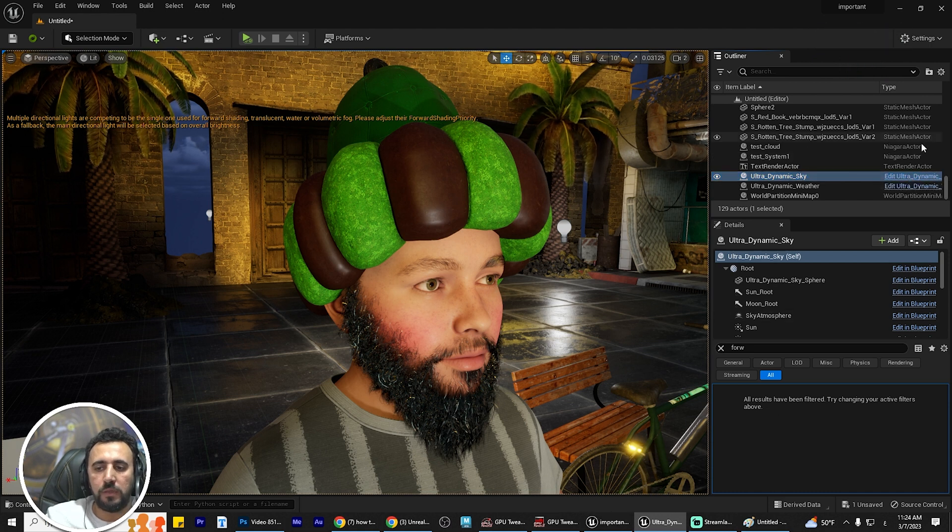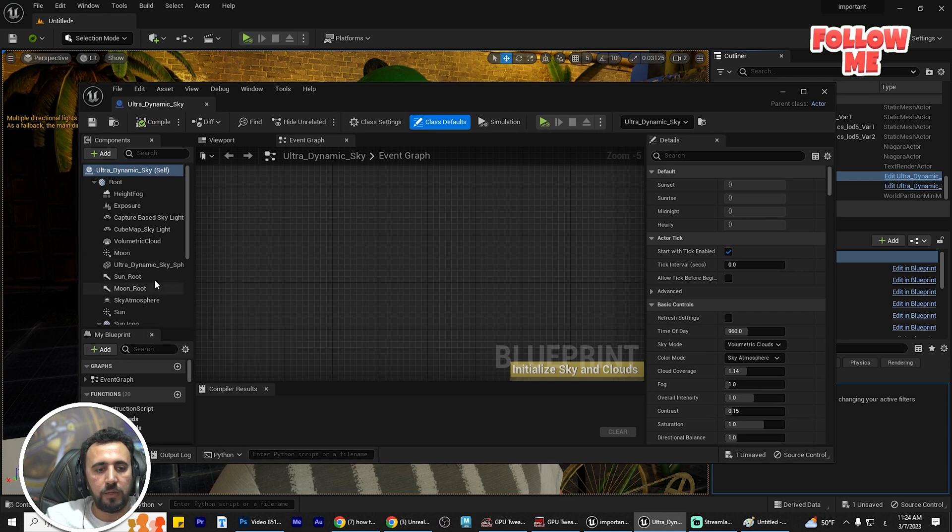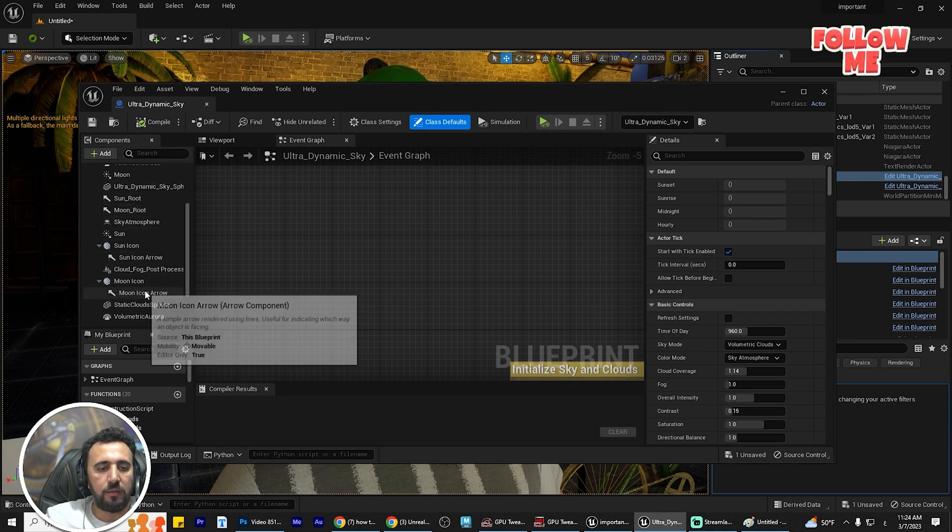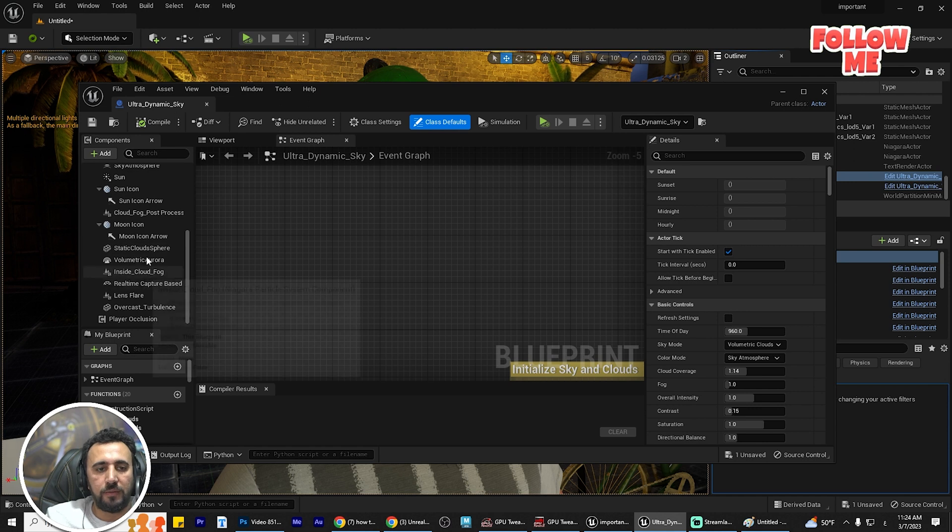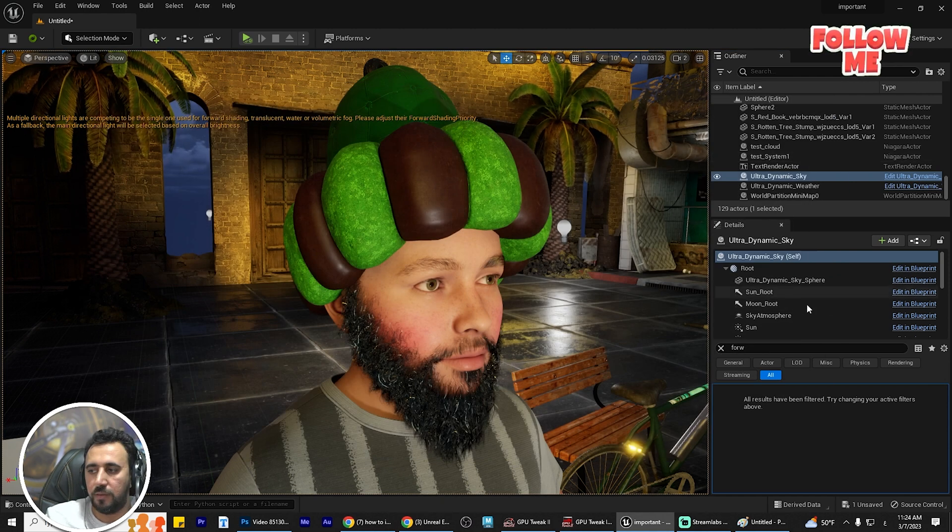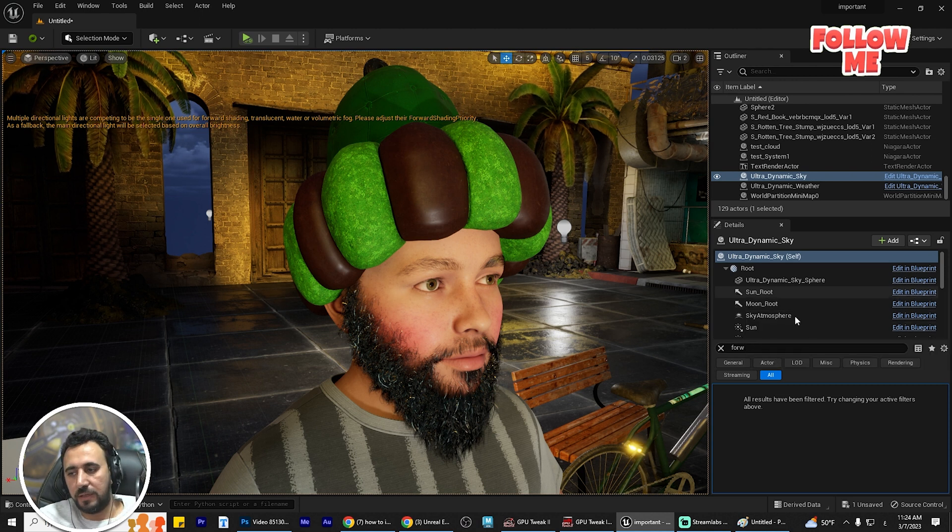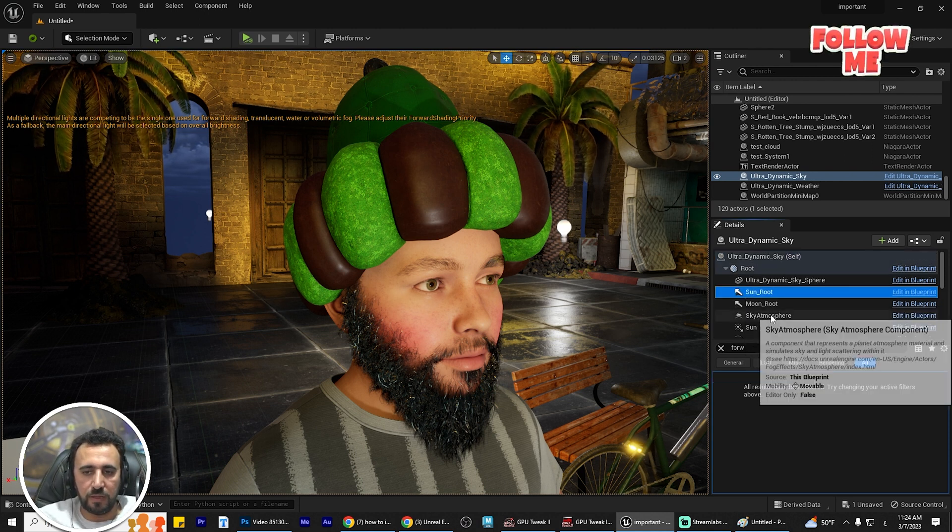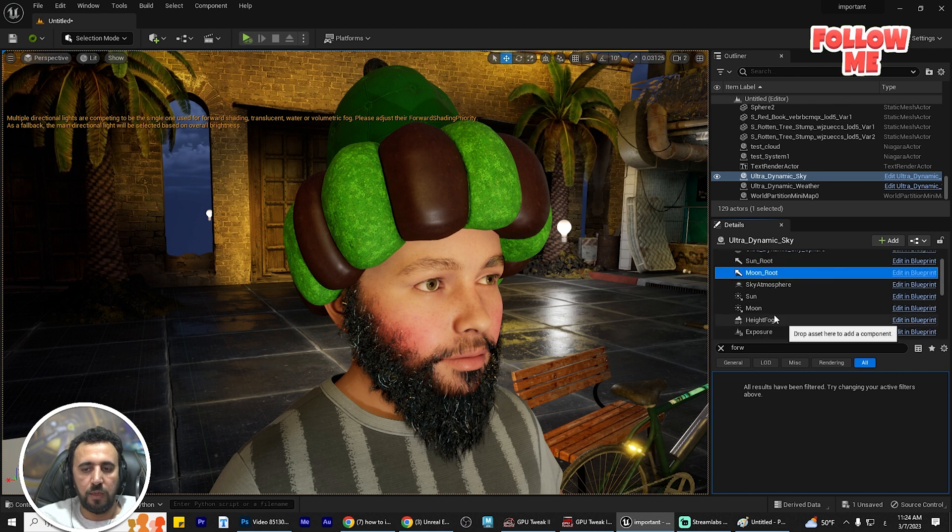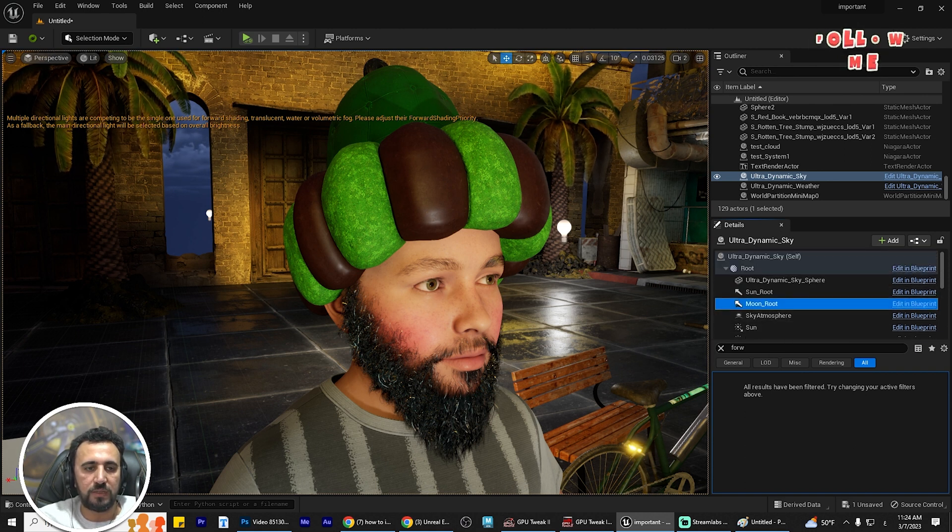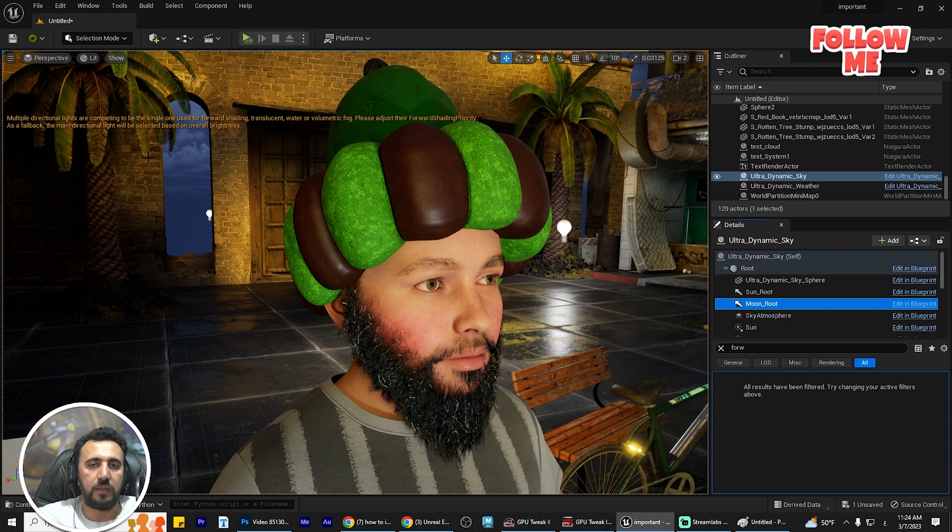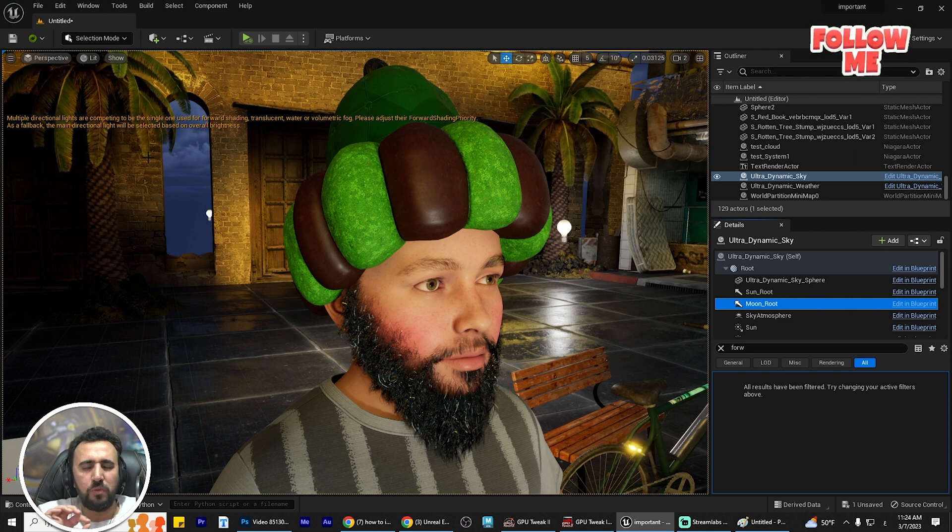If you look in this blueprint, you will see the moon and sun lights. We have a lot of lights here. You can select them from this area - we have sun root, moon root, sun and moon. These are multi-directional lights, so we need to adjust them.